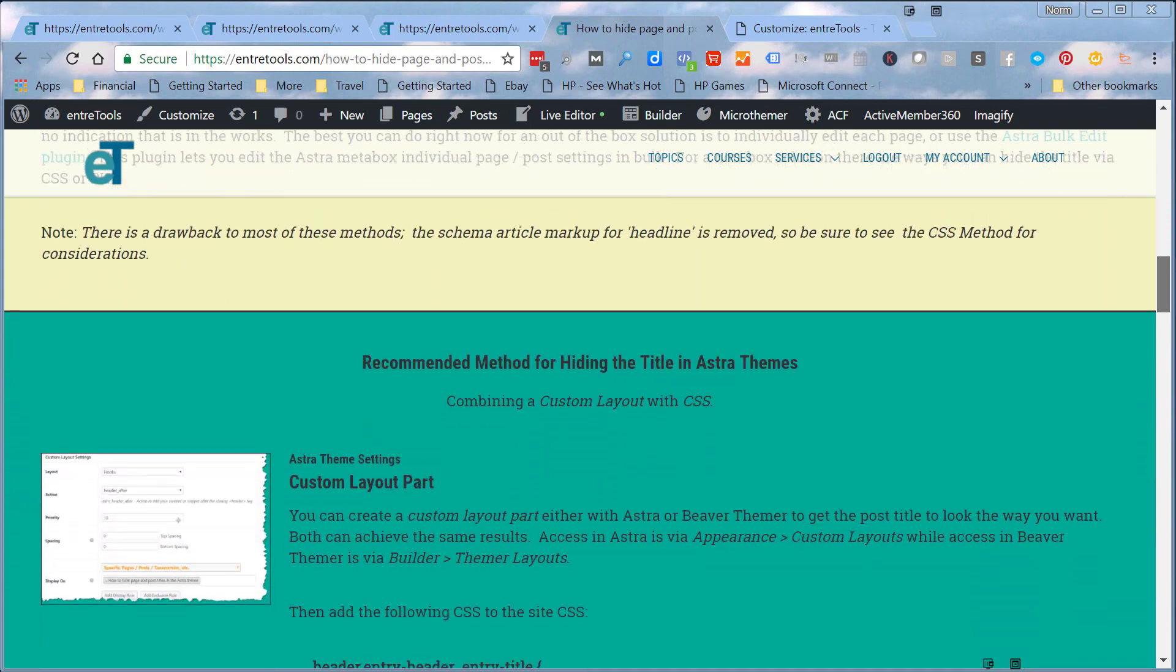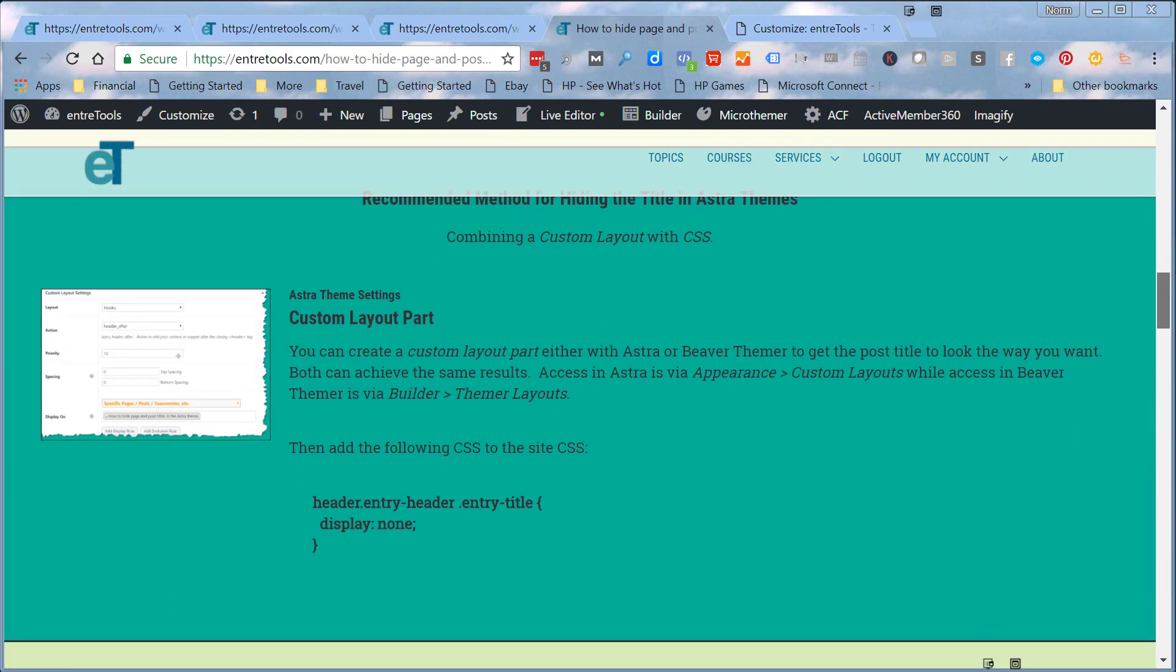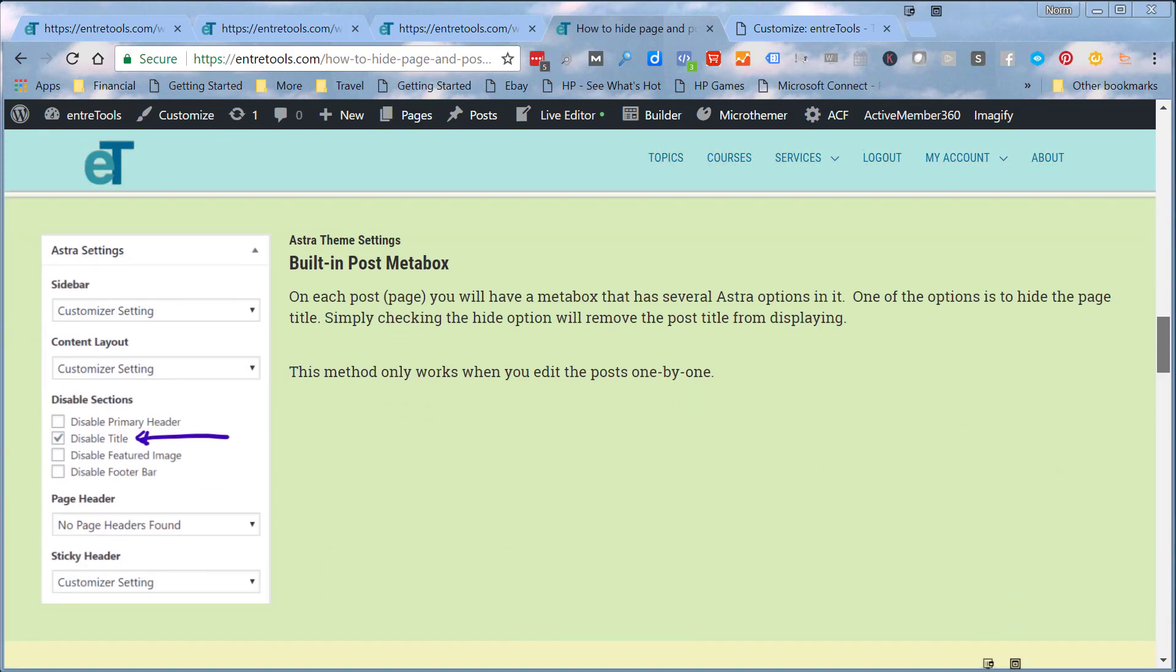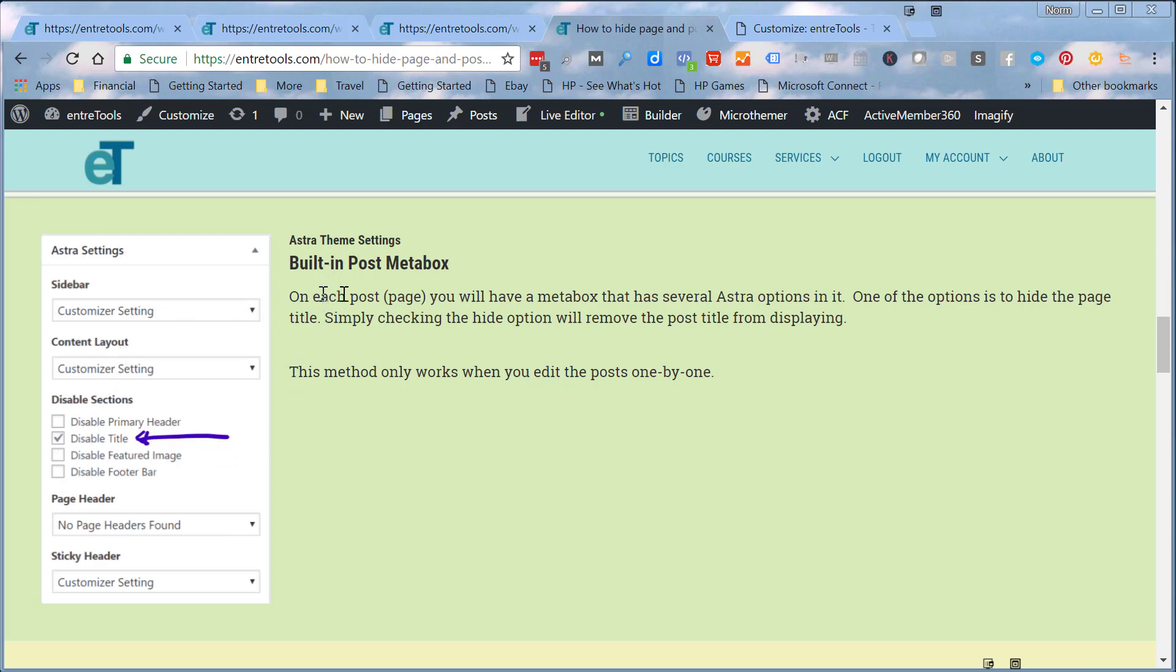For instance, if we come down here to the built-in post meta box, there's an easy way there within Astra. On a page, just simply go into the post. Let me just show you that here real quick.